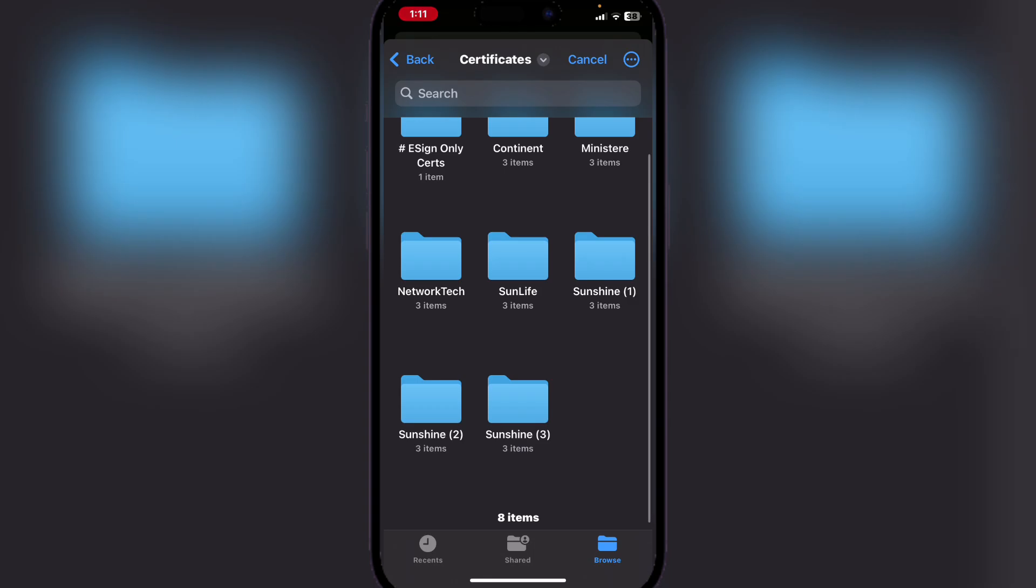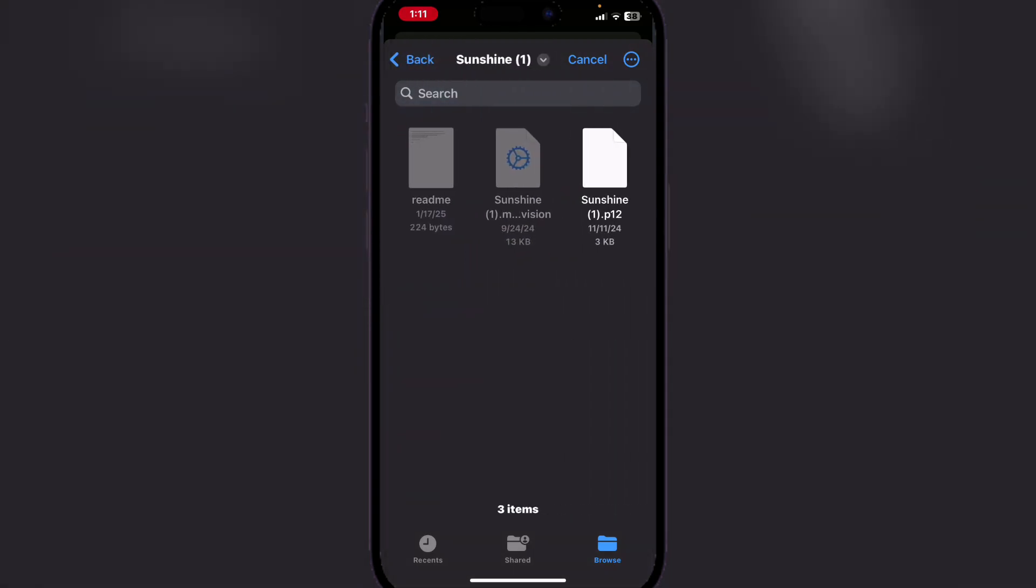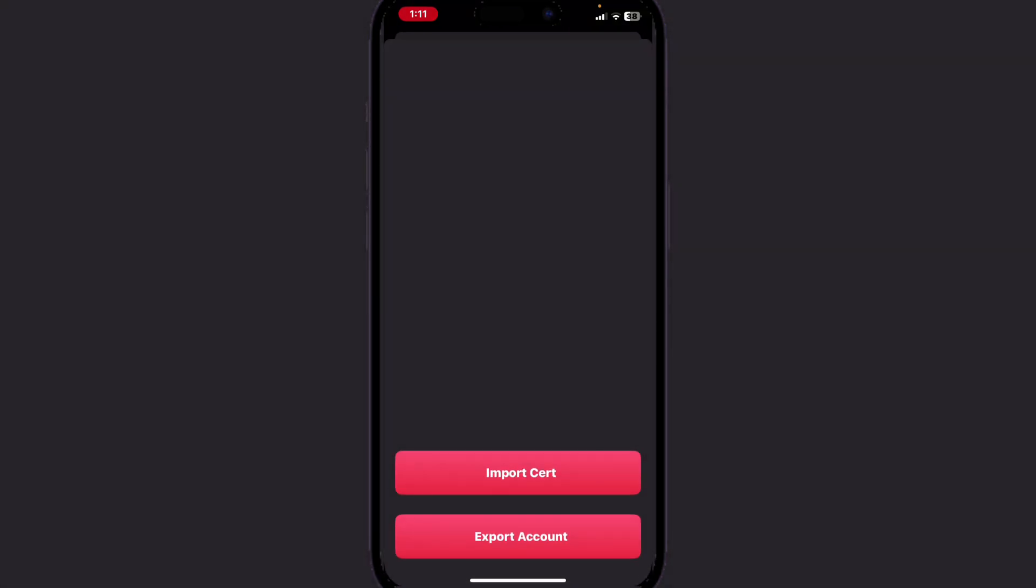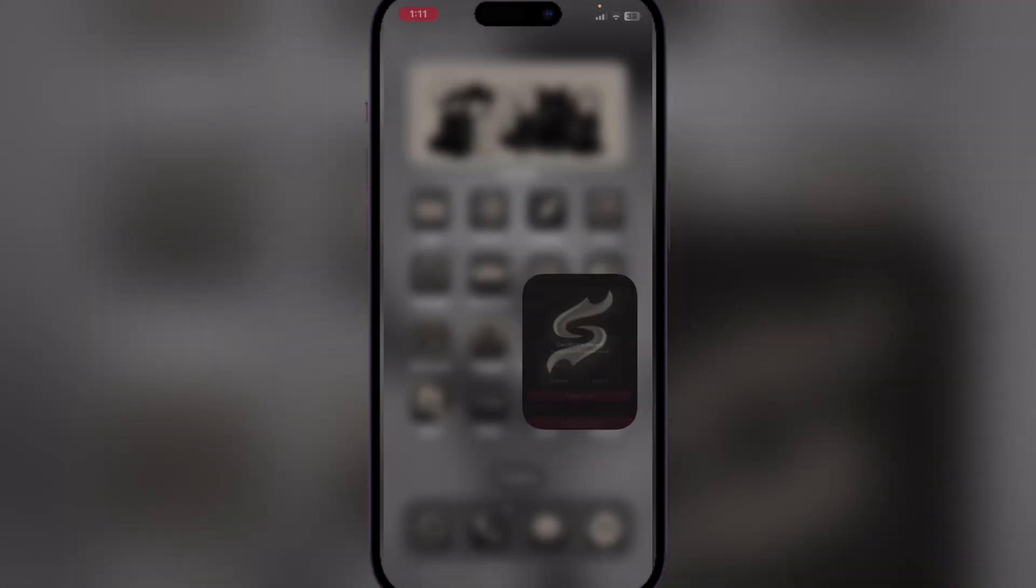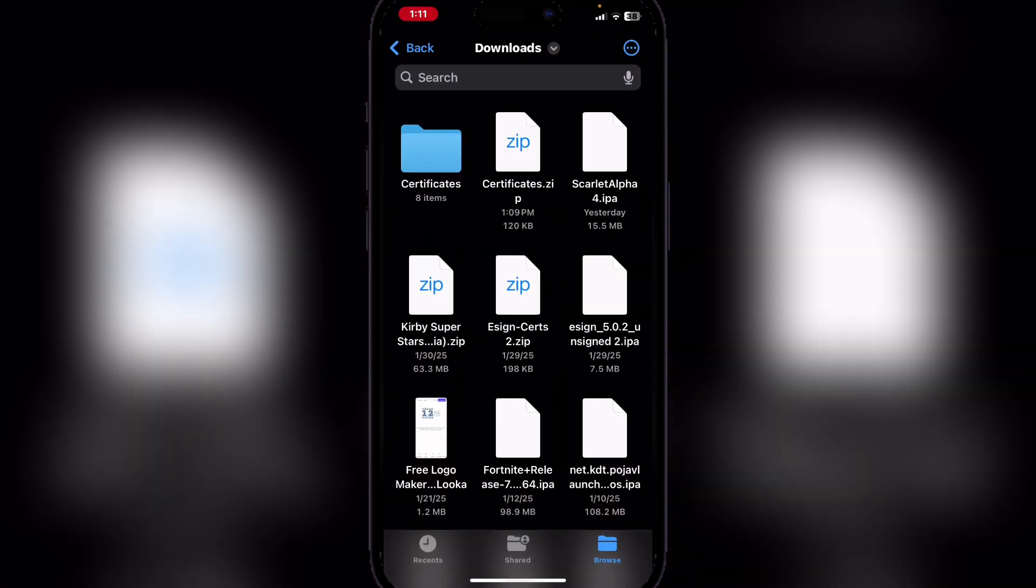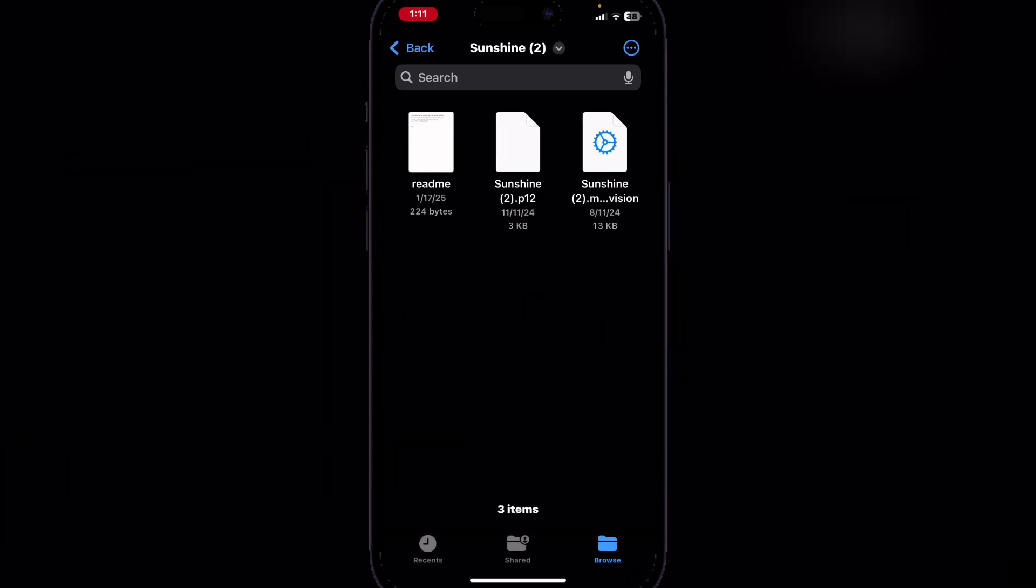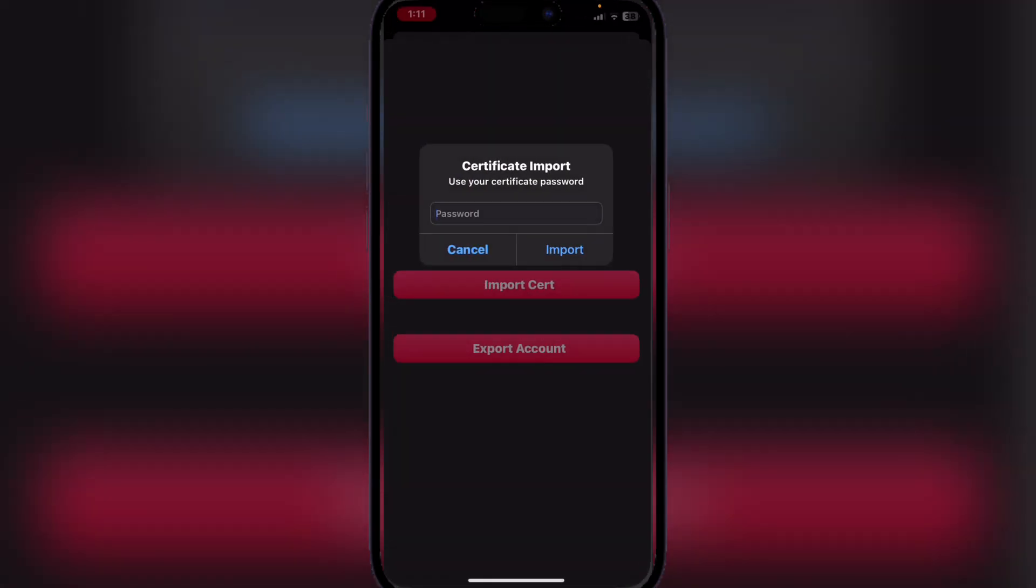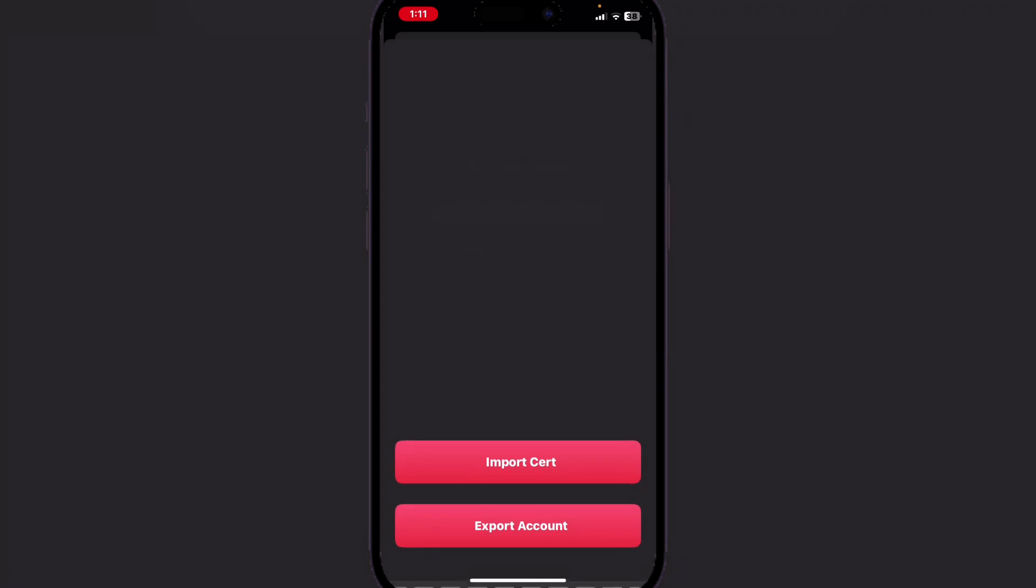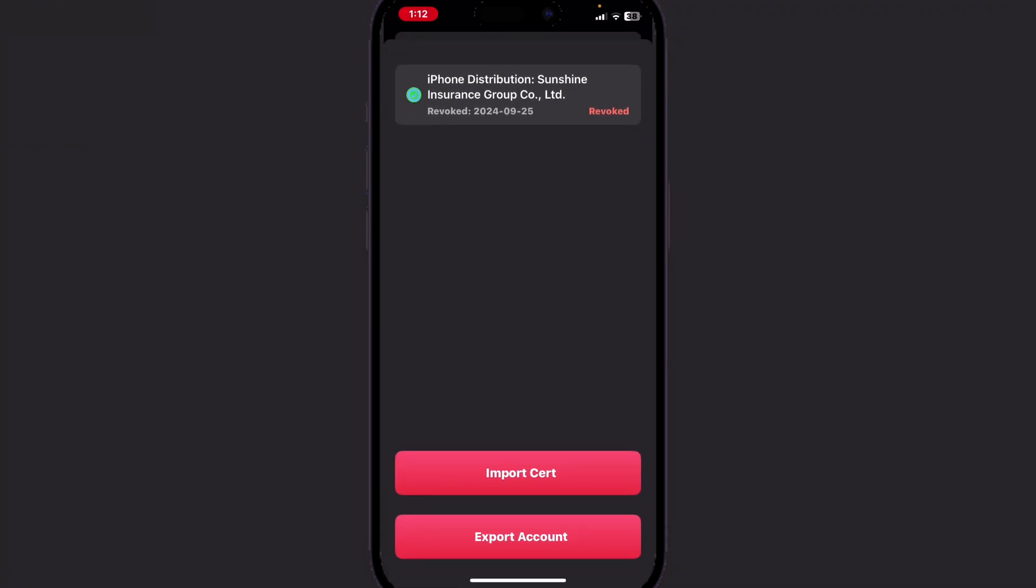Now here you can click on any one of them. We will just use the Sunshine one. Now simply go back and copy the password, then paste it, and it has been imported.